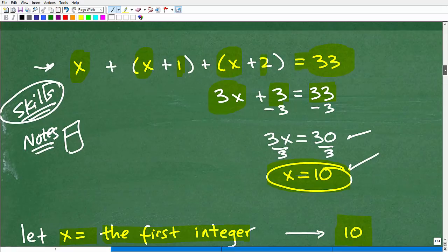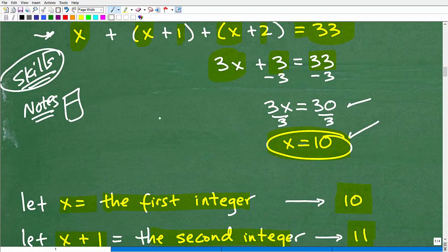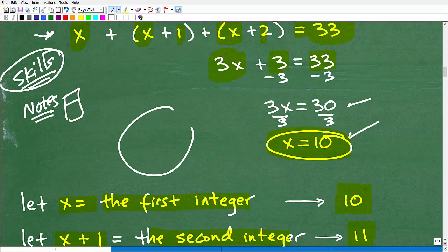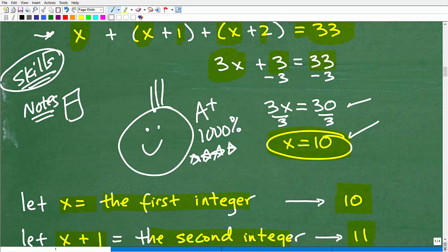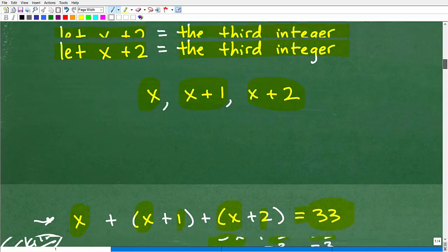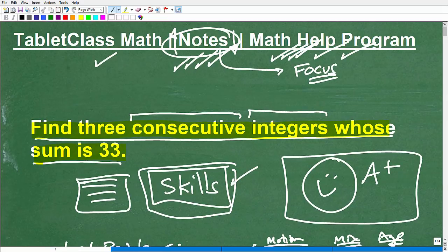If you were able to do this problem on your own successfully, give yourself an A-plus. Of course there are other types of word problems, and this one is fairly easy in the grand scheme of things. But to get better at word problems, you've got to start with the easy stuff and keep working your way up. There's just no substitute for practice.